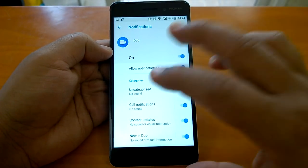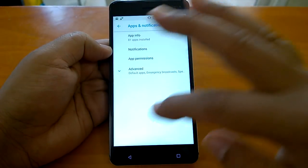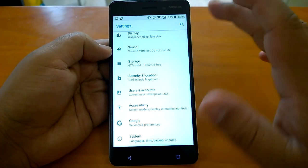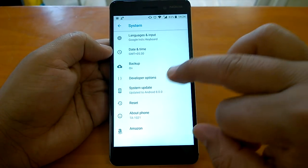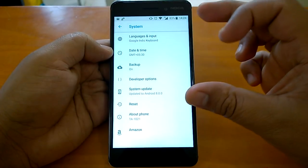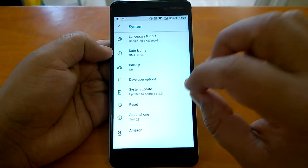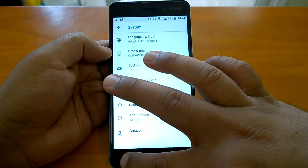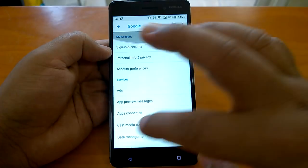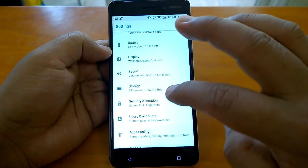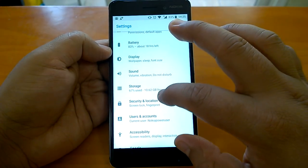Going back to settings, you'll notice even more changes. The theme of decluttering is everywhere. For system updates, earlier you would go through About Phone, but now you go to System and find the system update there — it's obviously easier to find. Similarly, the Google settings, Accessibility settings, and other sections are all much easier to navigate now.